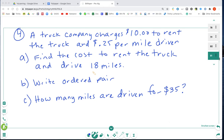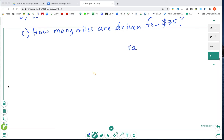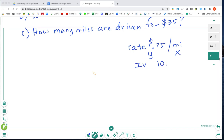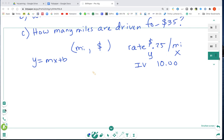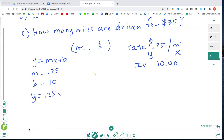A truck company charges $10 to rent a truck and $0.25 per mile to drive it. Our rate is $0.25 per mile — the word after 'per' tells us miles is X and dollars is Y. Our initial value is $10 because that's the rental fee. So we write Y = MX + B, where M = 0.25 and B = 10, giving us the equation Y = 0.25X + 10.